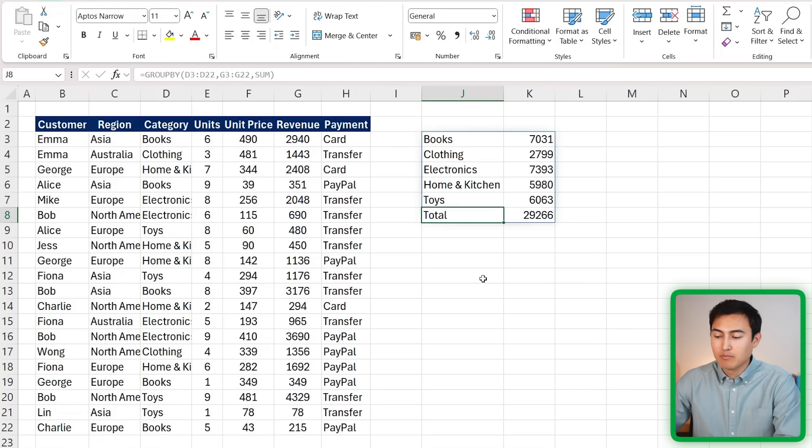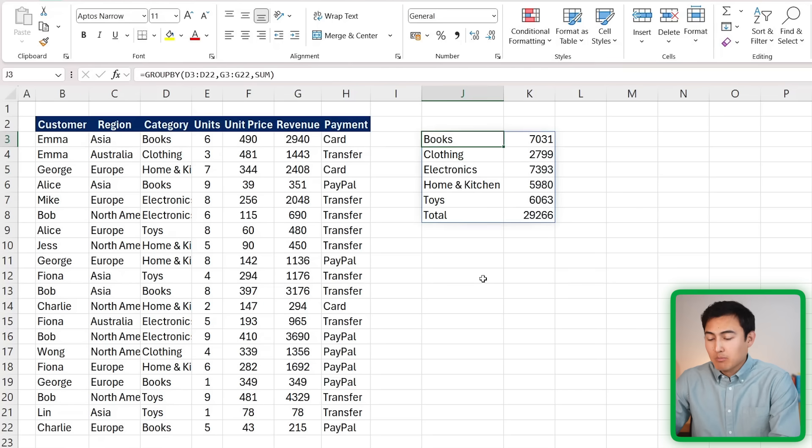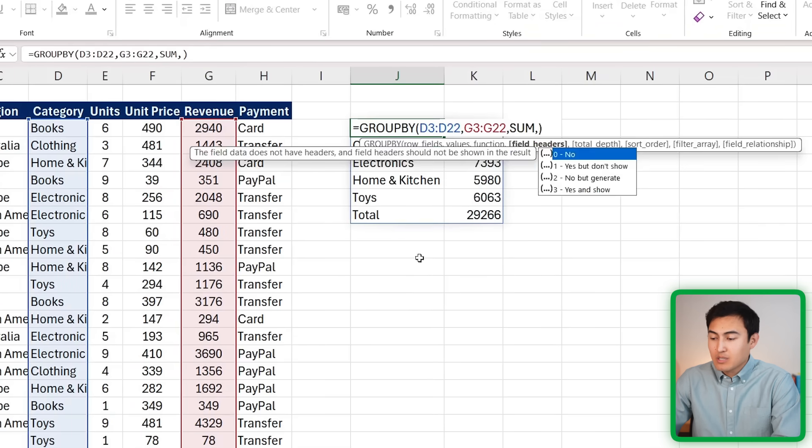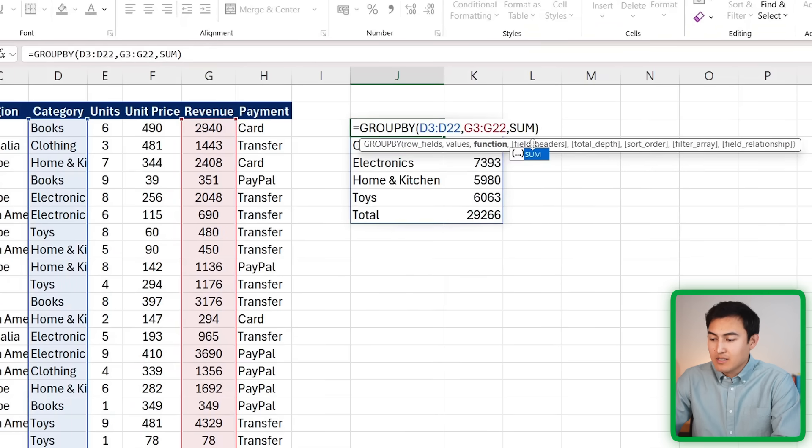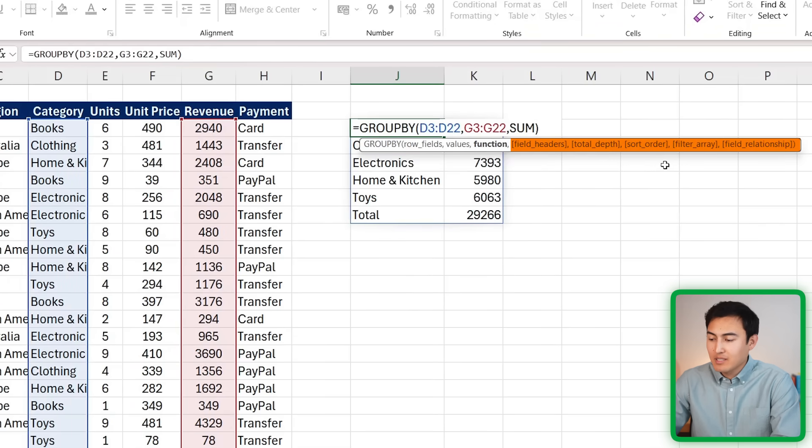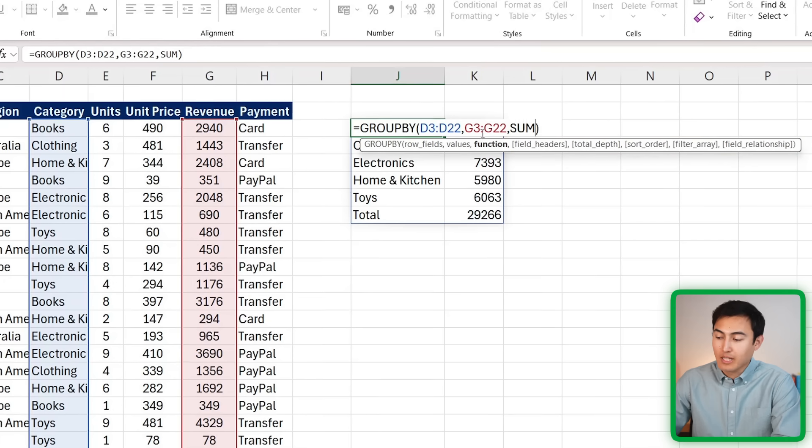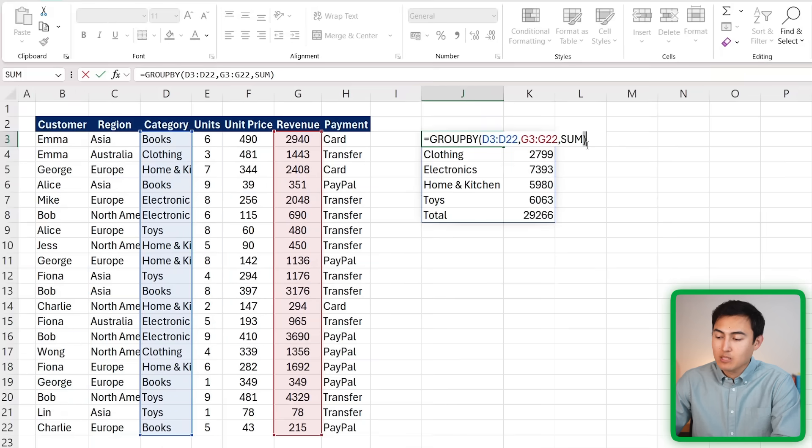As you can see, it's giving us the full breakdown of all the different categories alongside the total on the bottom. If we go back up to the formula, you might have noticed we had all of these other fields - field headers, total depth, etc. - but they all have these square brackets, which basically means they're optional arguments. That means we can just ignore them and close the parenthesis like we just did.